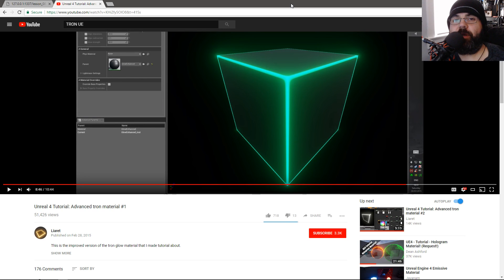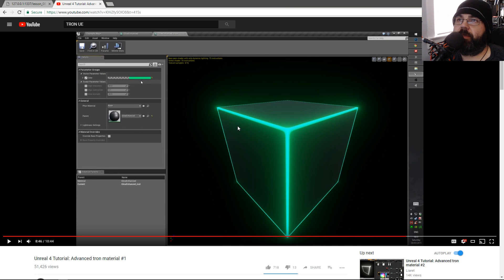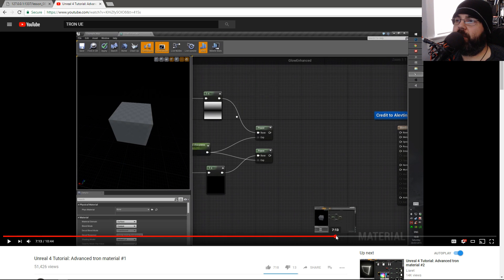Welcome back everyone. In today's video we're going to explore creating a material that I've been eyeing for over a year now. It's called the Tron material. This person Lariat on YouTube gives a tutorial on how to create this material in Unreal Engine using their node editor.